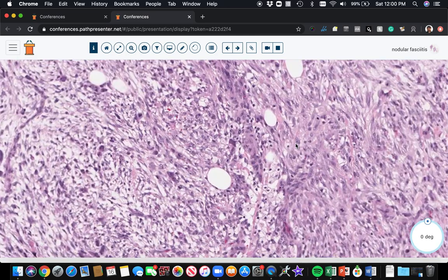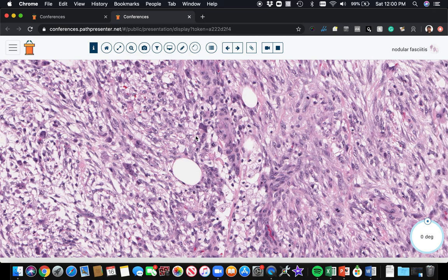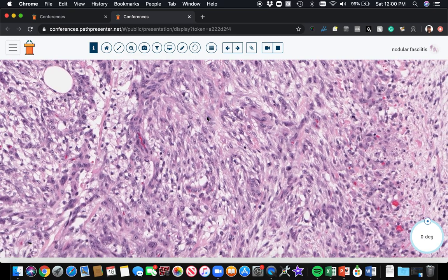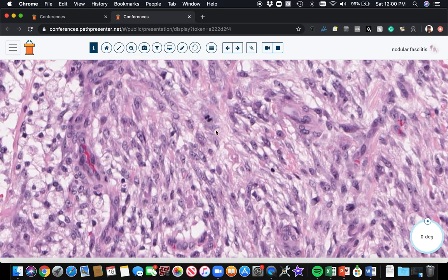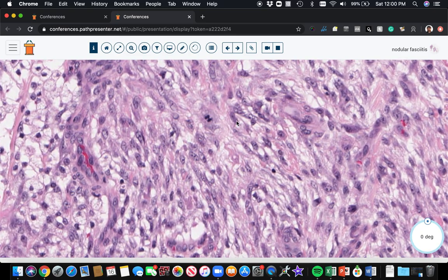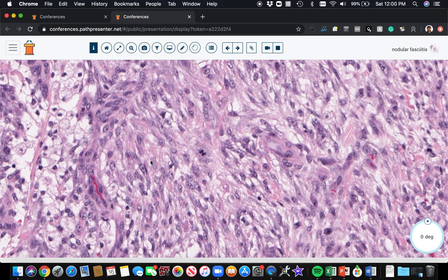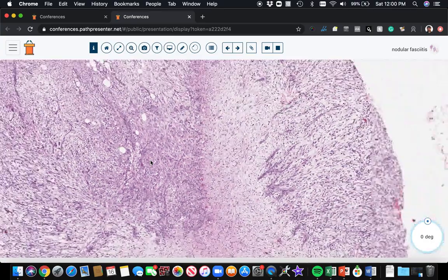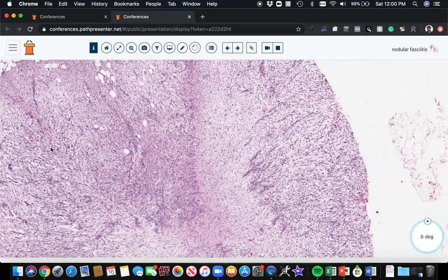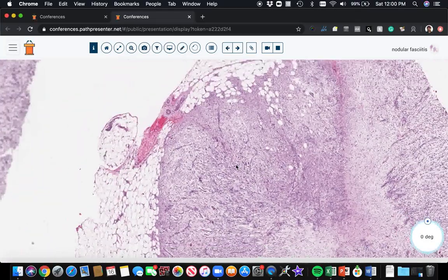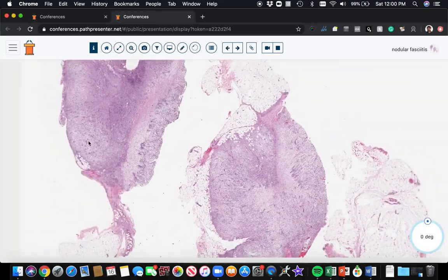There can be areas that are more cellular. Mitoses are present, so this is nodular fasciitis. Mitosis here. Let's go over to the other piece.